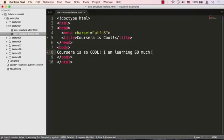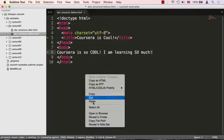Okay, so let's take a look at how this looks in the browser. Okay, and here's our page. You can see the content, Coursera is so cool, I'm learning so much. And you can see that the title, Coursera is cool, is also there.